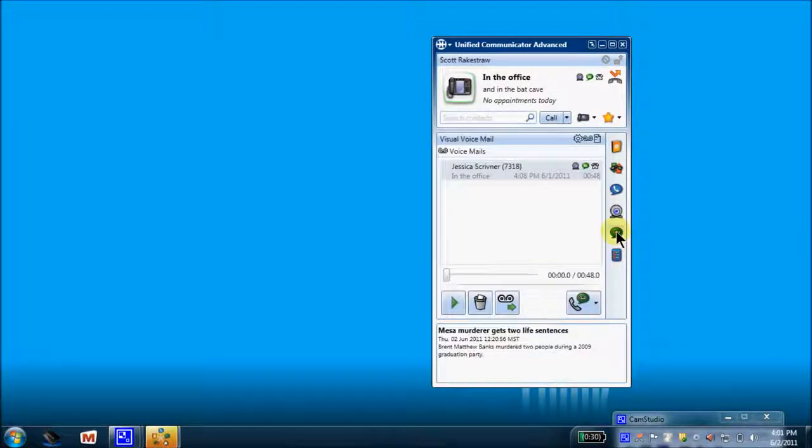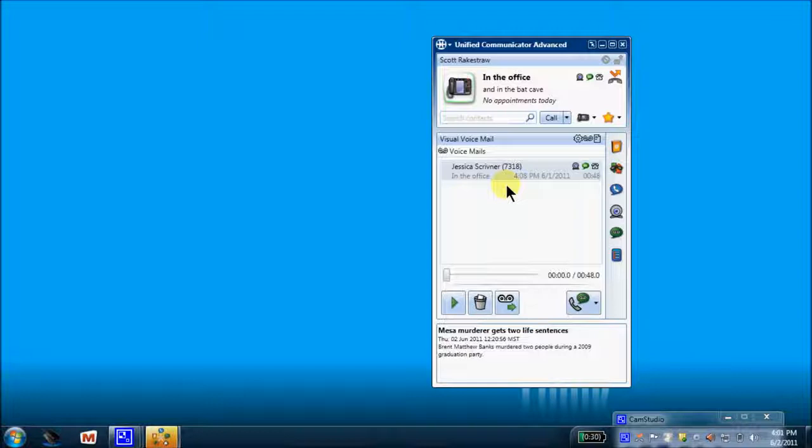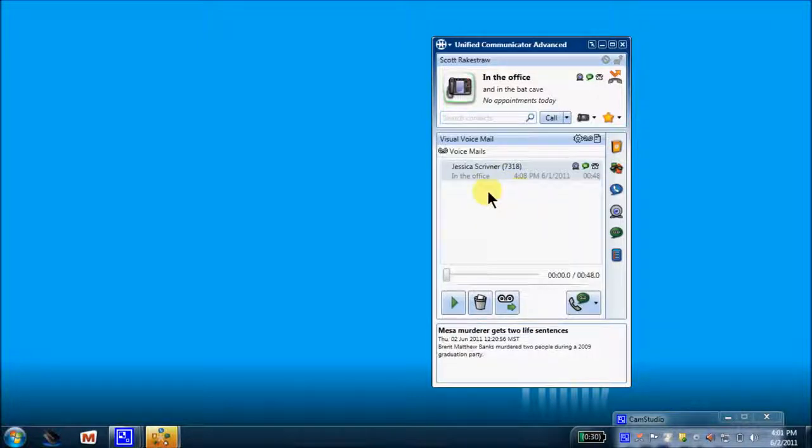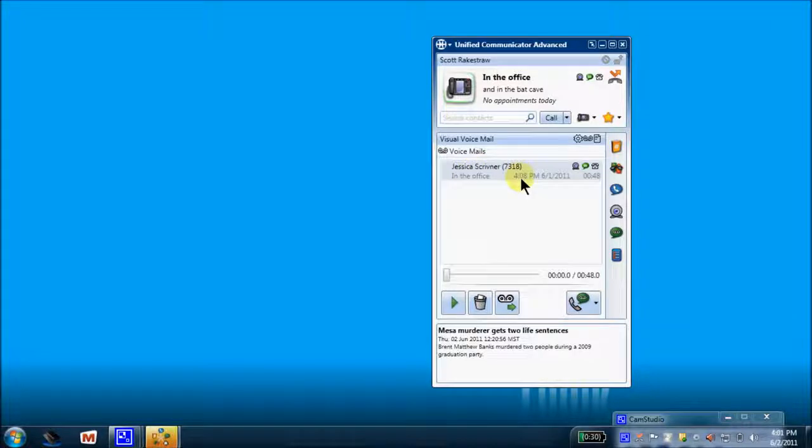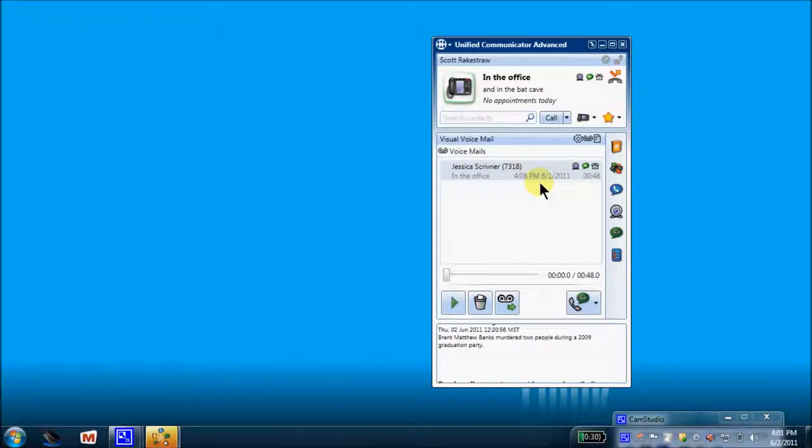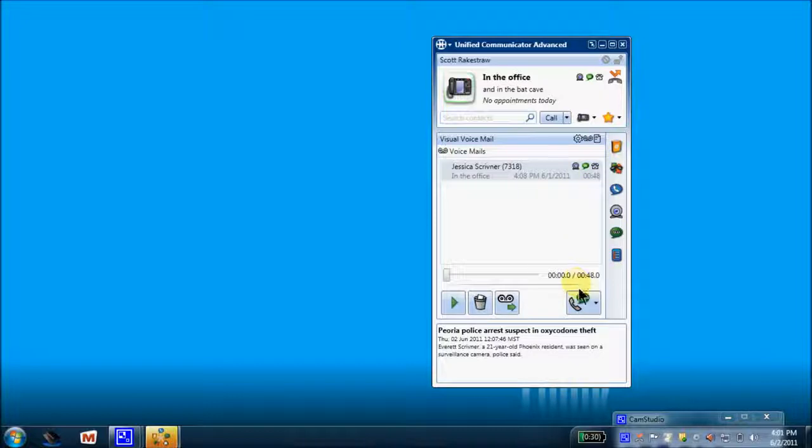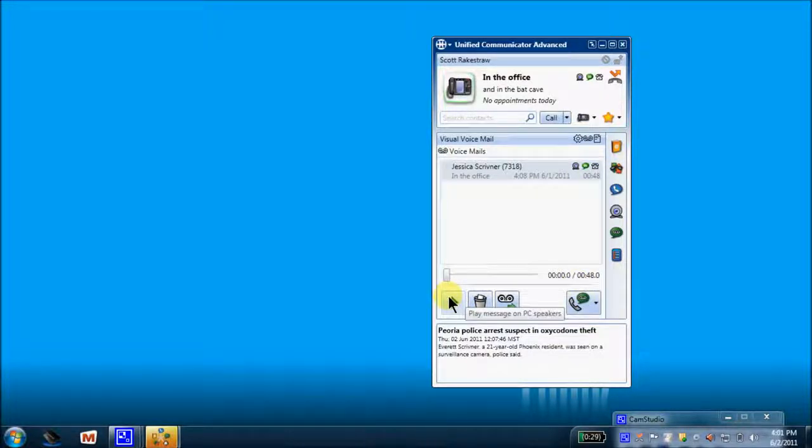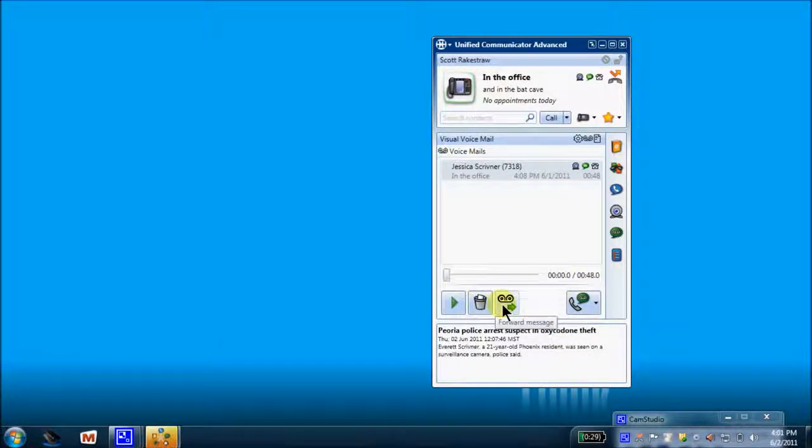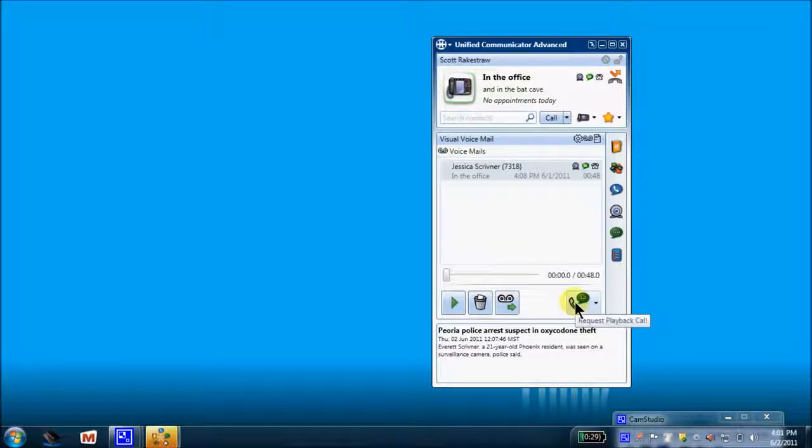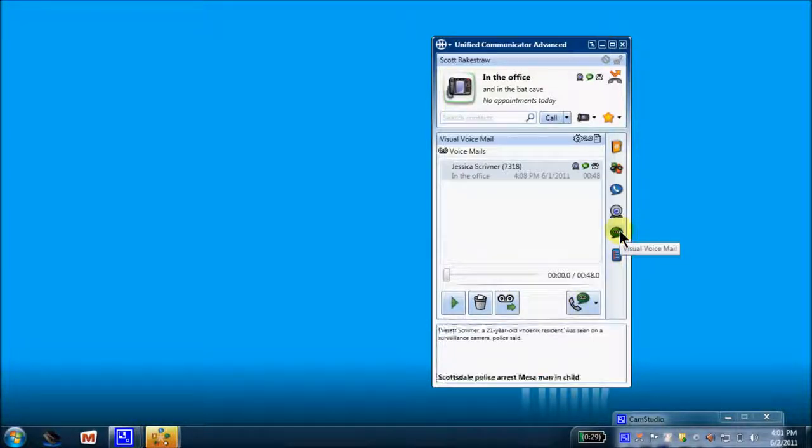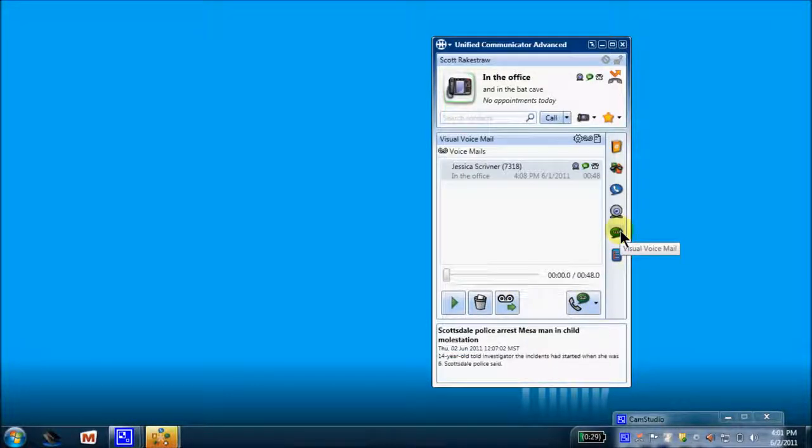Here I have a visual voicemail. Any voicemails that have been left in my mailbox will appear in this area here. We can see that Jessica left me one yesterday afternoon at 4:08, encompassing 48 seconds. Here's my call controls for that voicemail. I can play it, delete it, forward it, or request a callback from Jessica. So that's found underneath visual voicemail.